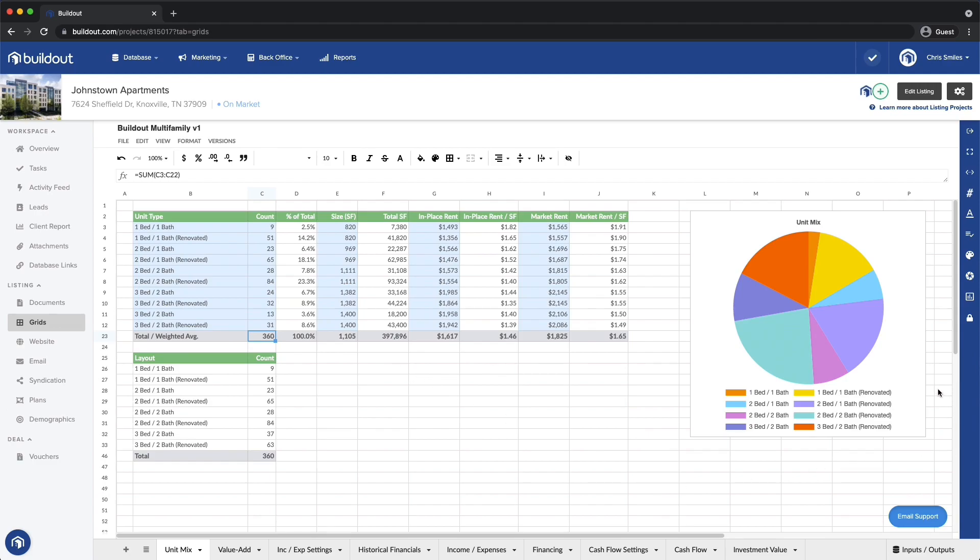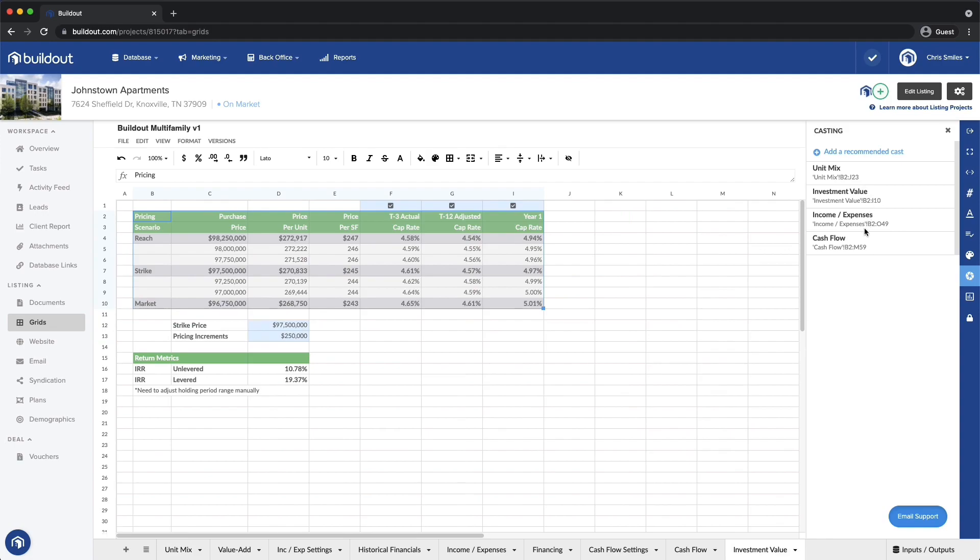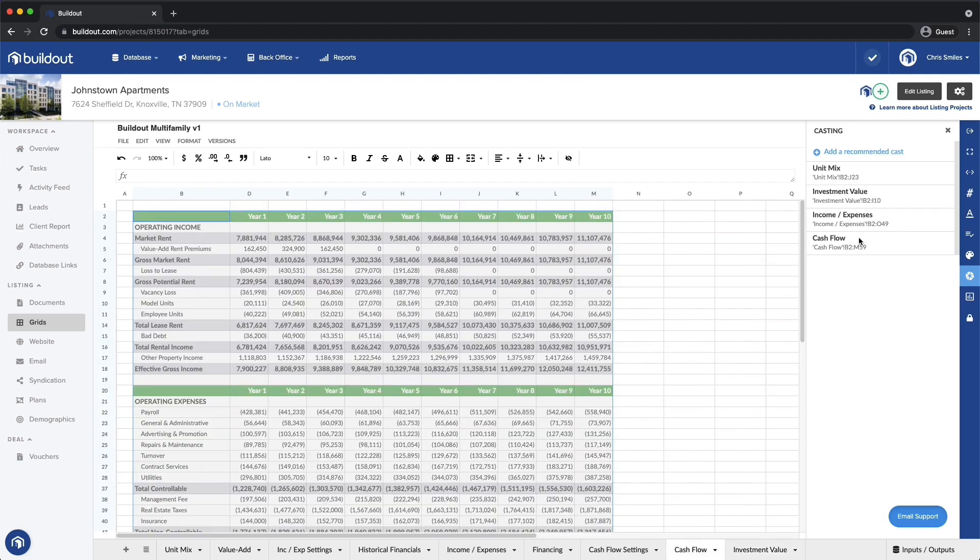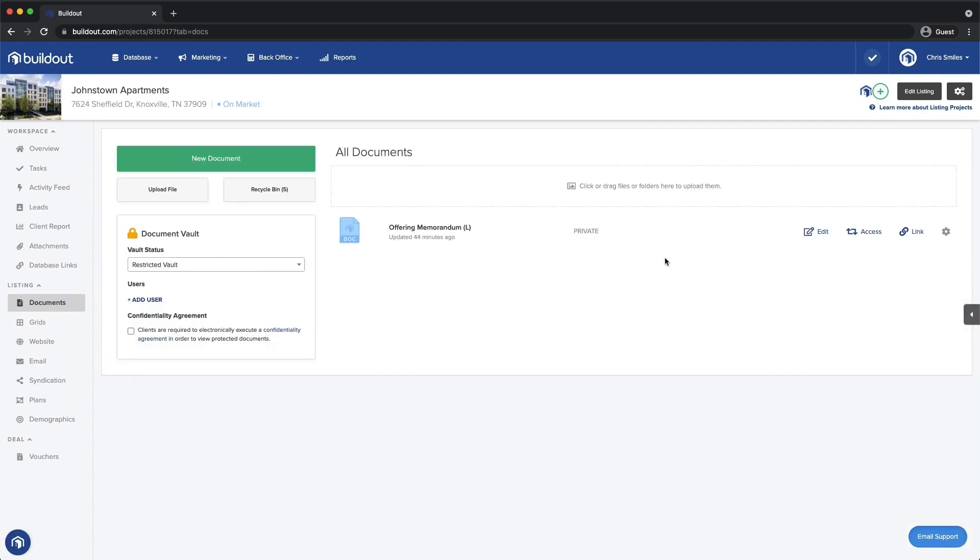Now, I want to add some spreadsheet content to my document. The template already includes some suggestions for content I might want to pull in, maybe some pricing scenarios or a 10-year cash flow. Let's open my offering memorandum for this listing and see how it all looks.